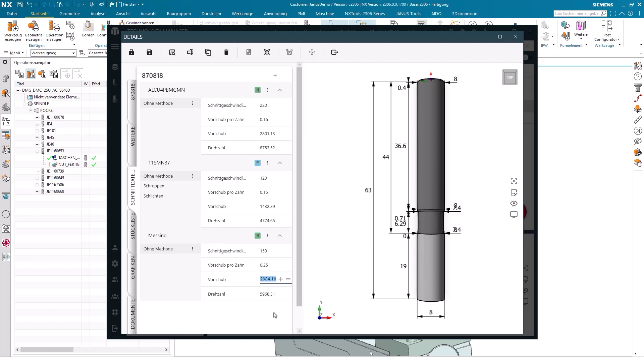Let's say, so I won't change the feed per tooth to 2984 anymore, but to 3200, confirm it, then we see that the feed per tooth has changed accordingly. The same goes for the spindle speed. We could say, let's say 7500 revolutions, then the surface speed up here changes accordingly as well.